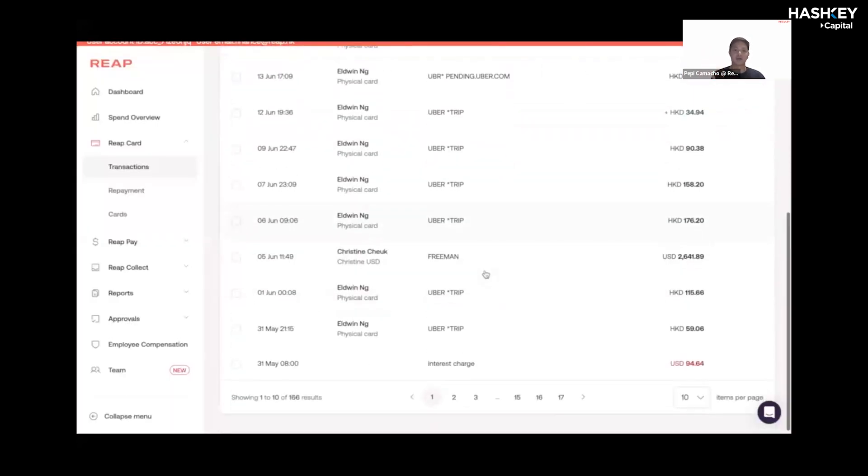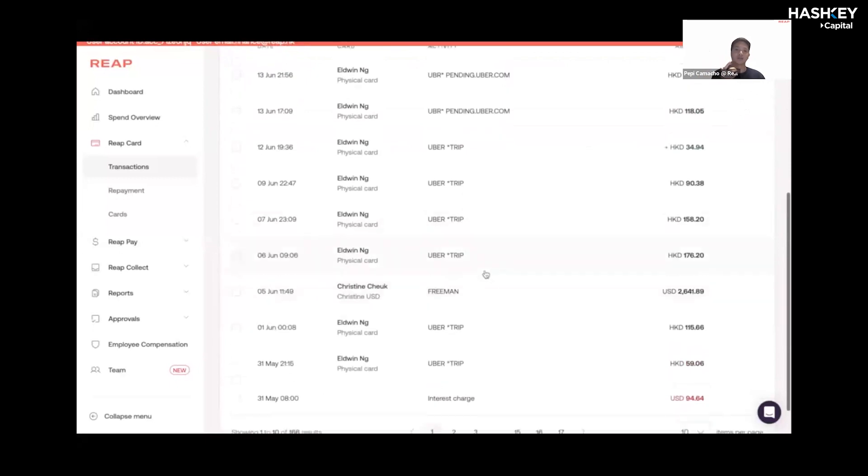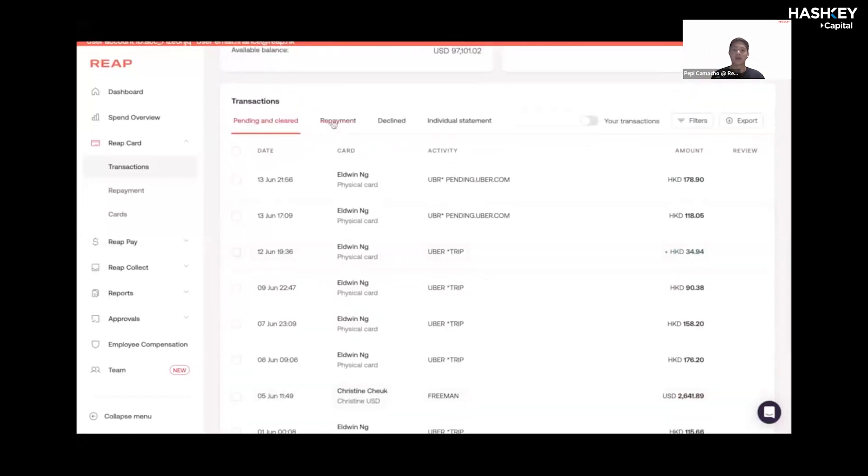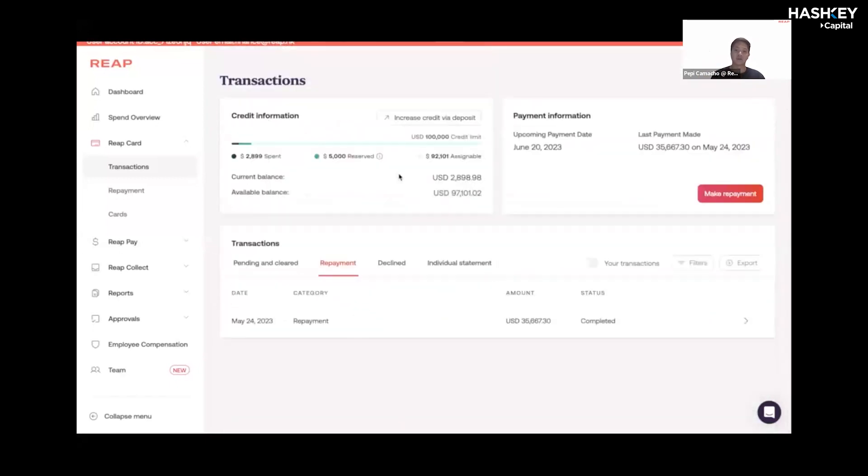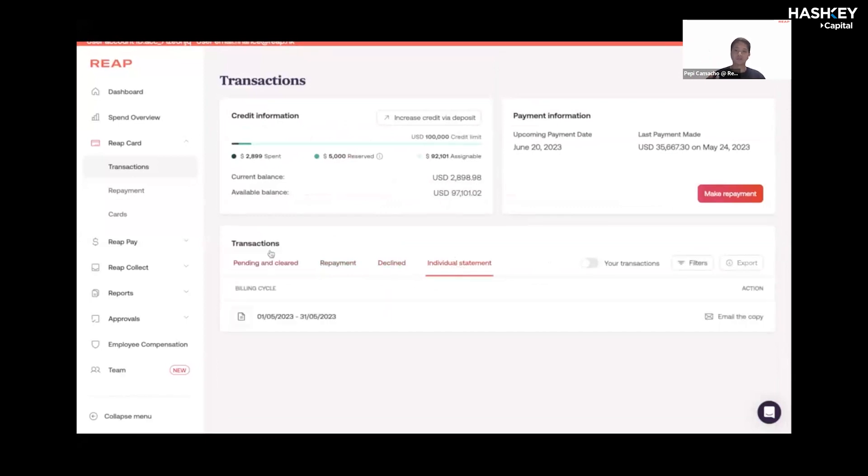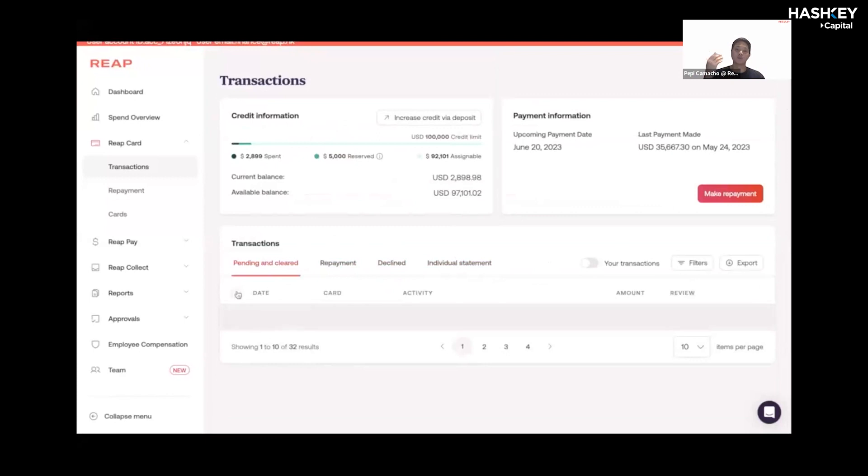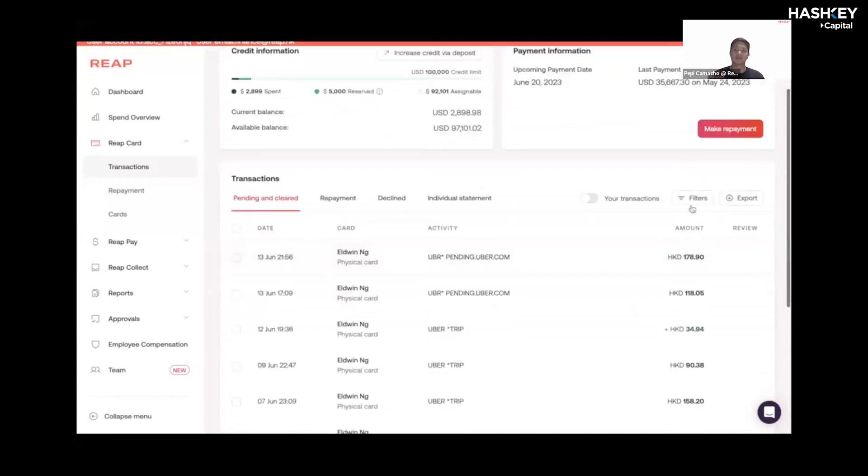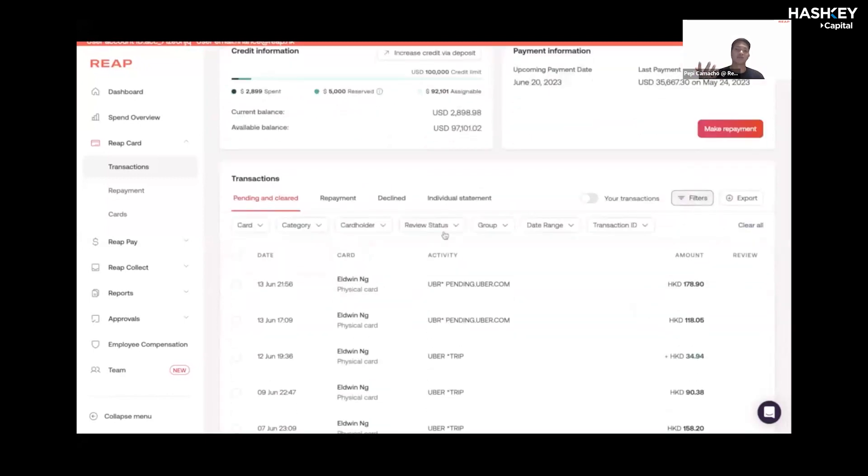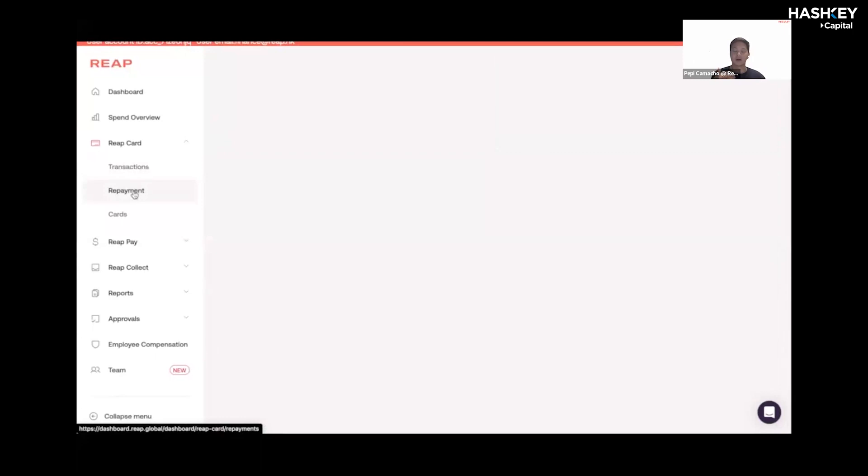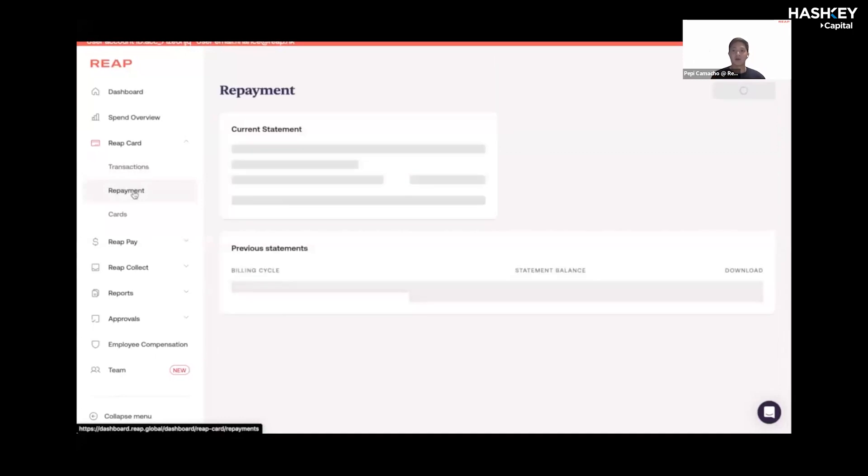There's a transaction breakdown here. You can see who's spending on which card and how much they've spent on each card. As a financial controller of the business, you'll have a very holistic overview of what your employees are spending on and essentially make it easier for you to manage internal expenses. You can also export these transaction tabs into a CSV or an XLS.